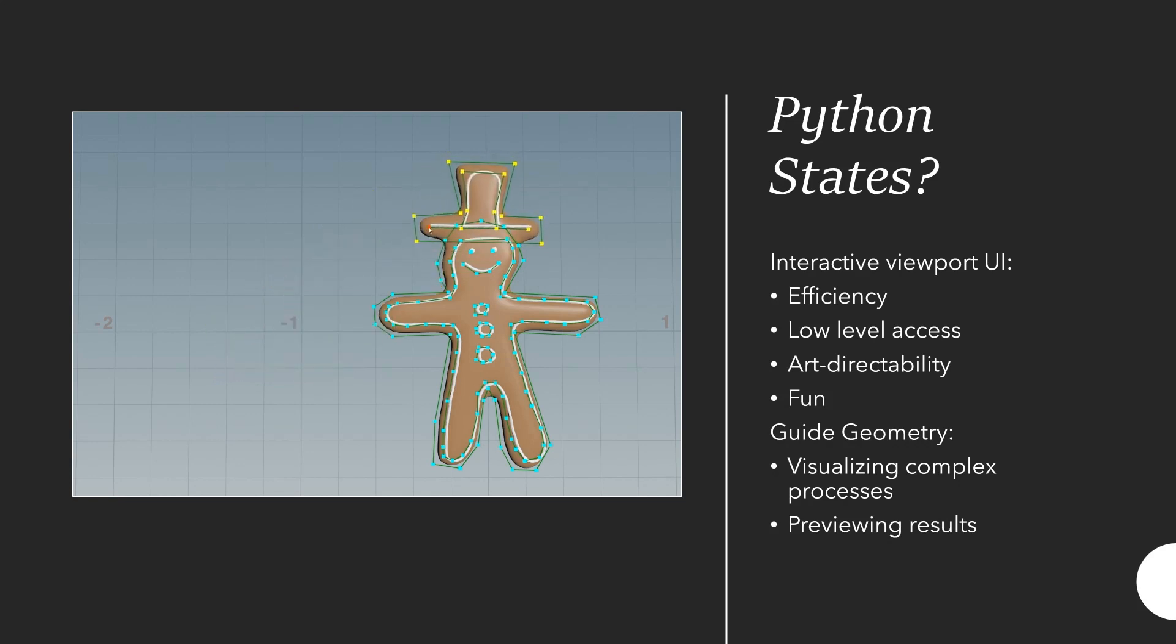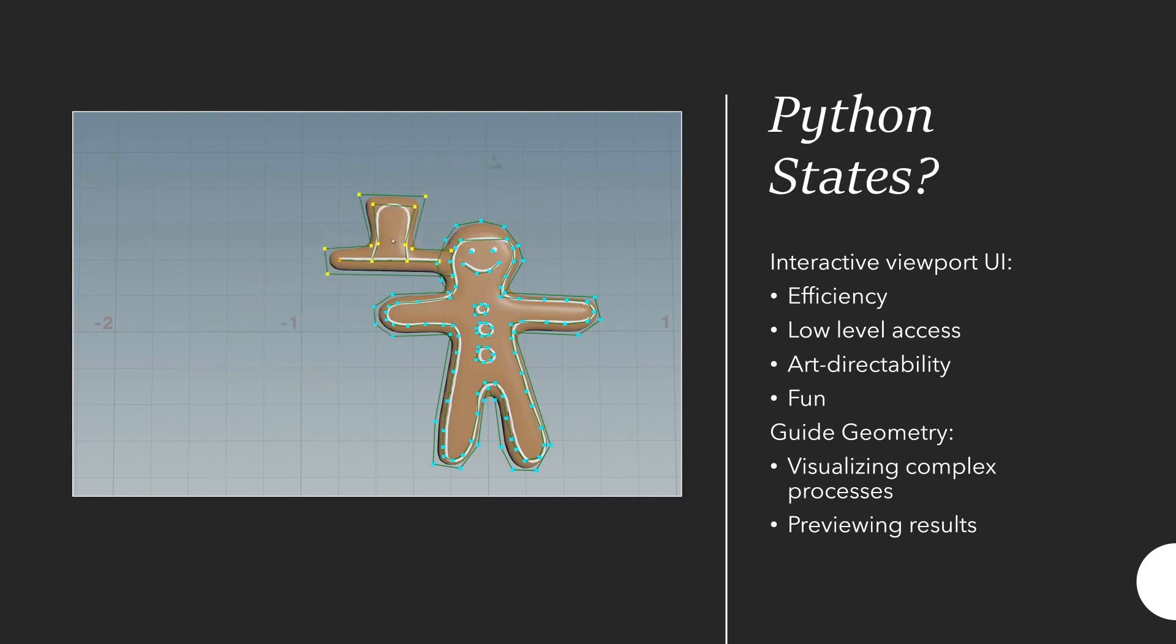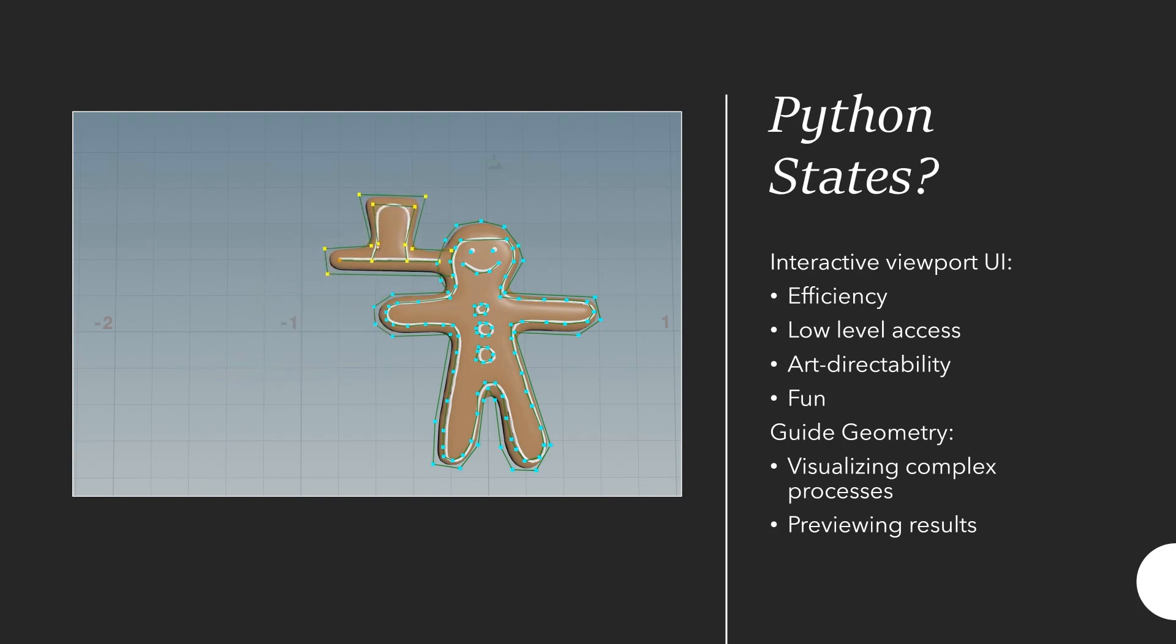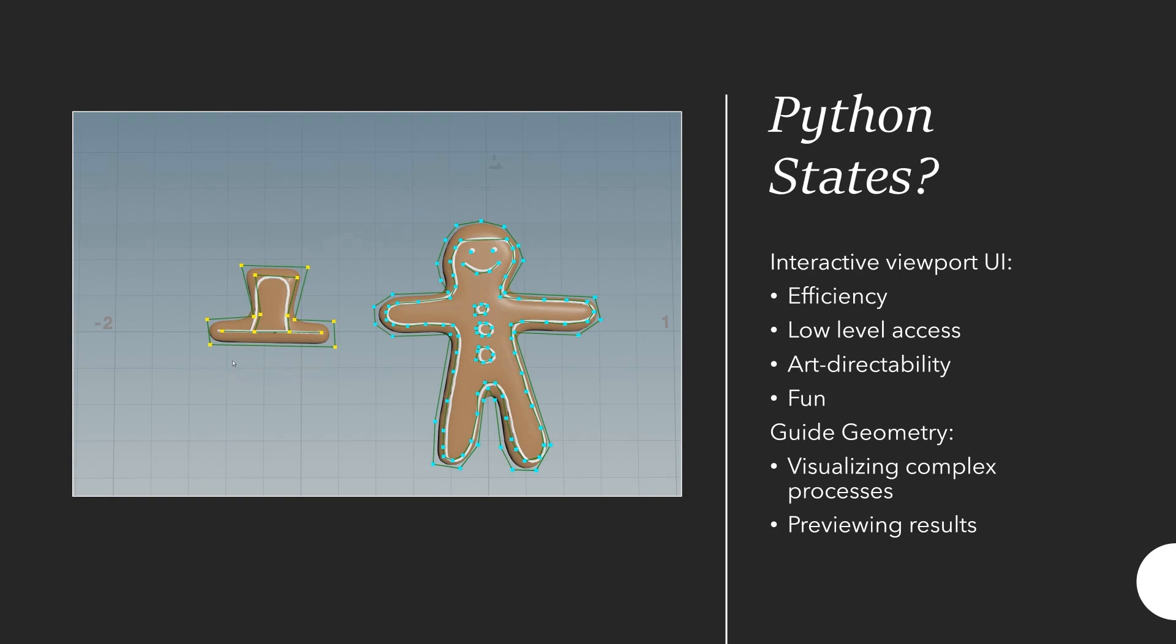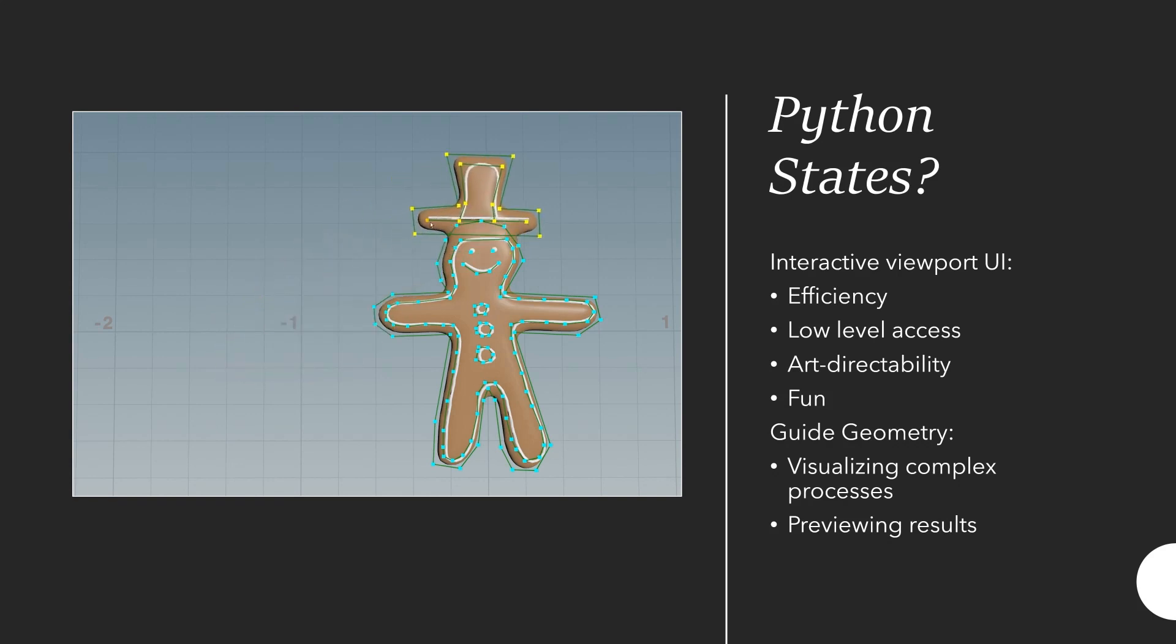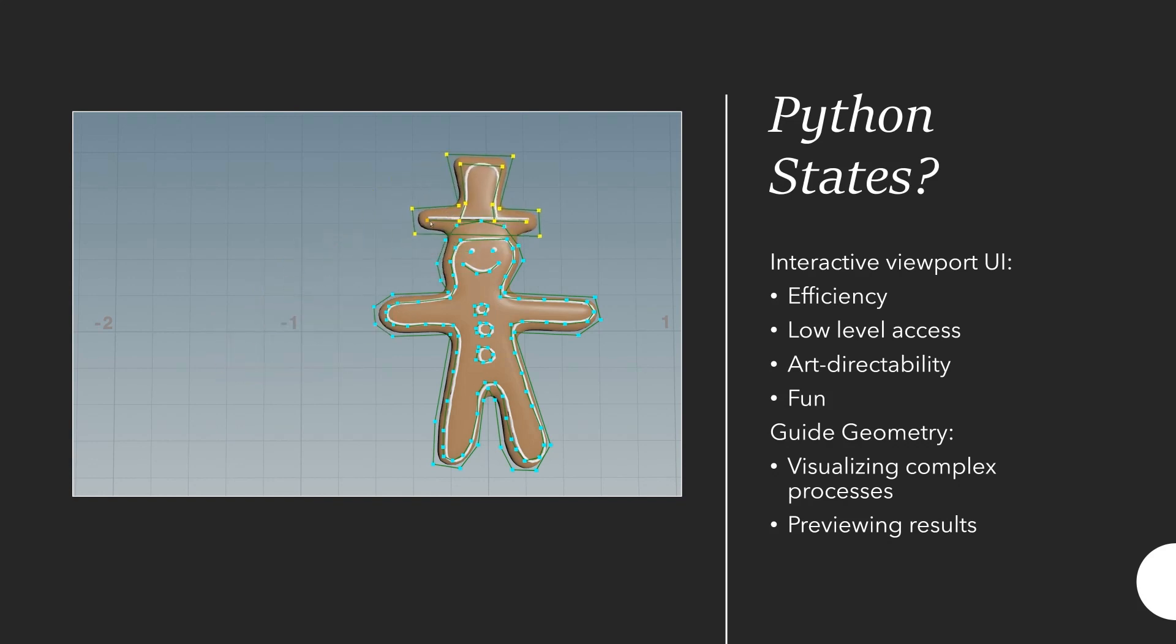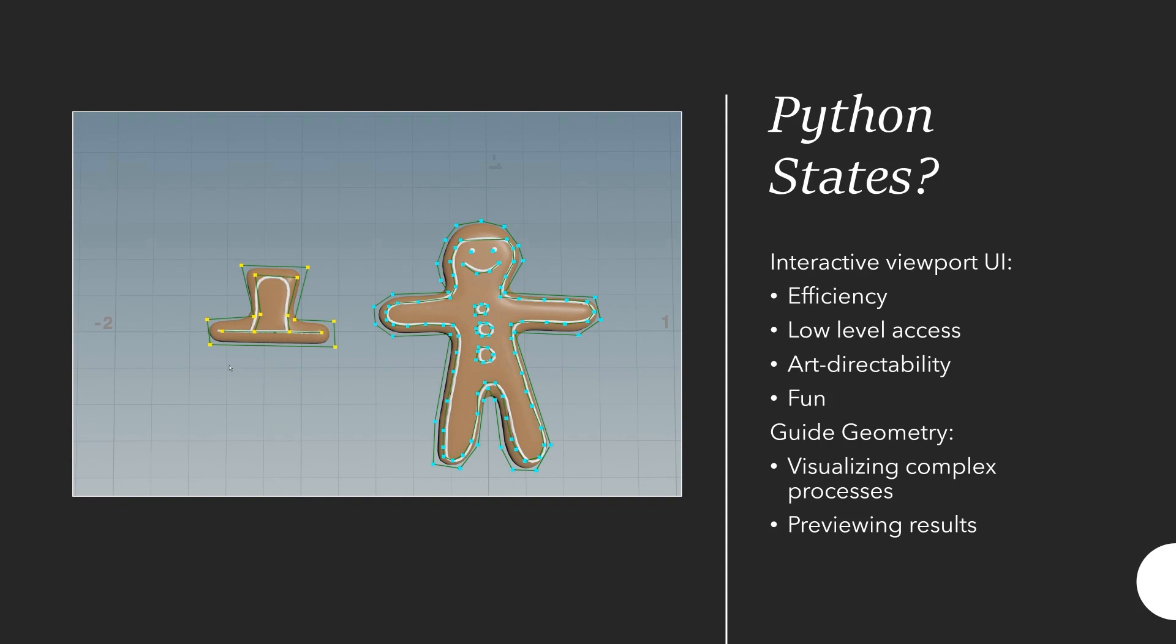That also brings you a lot of low level access because it's so easy to change a lot of values. It's not as much work to change a lot of low level parameters. In this example you can change parameters on every single point, whether it's icing or gingerbread. And that also comes with a lot of art directability.